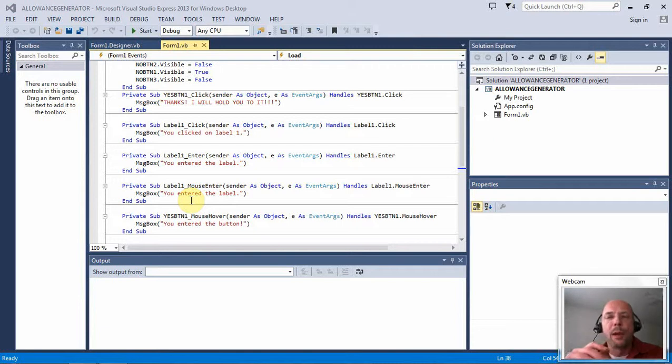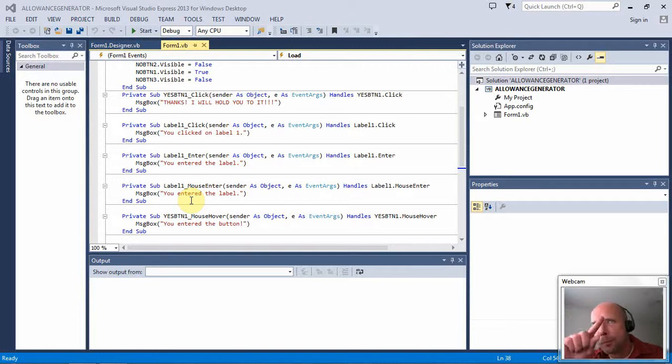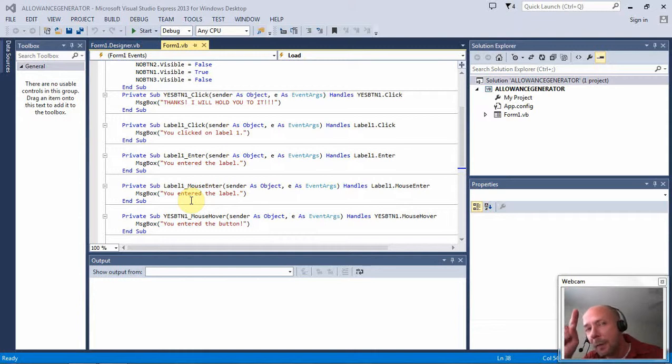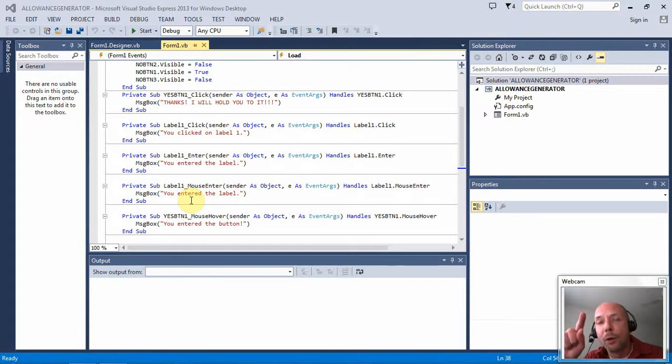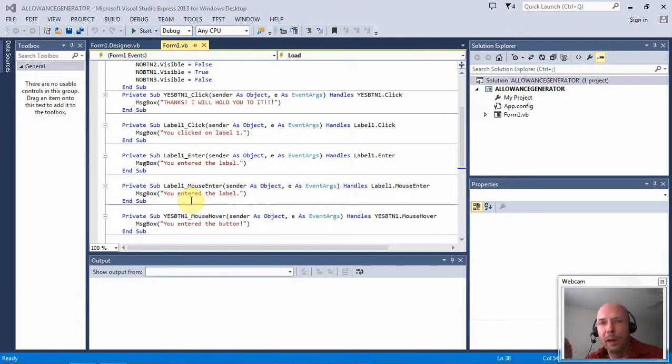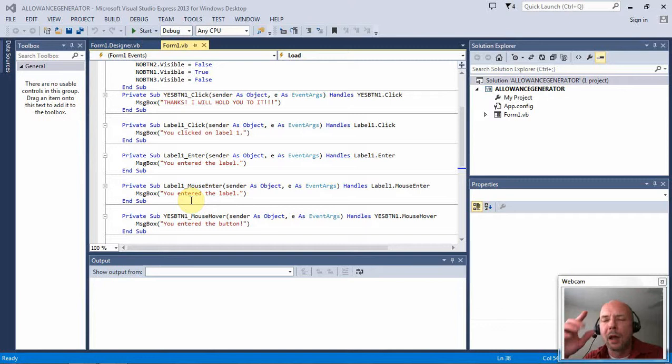What your program would have to do is basically continuously go through a loop. Was the up arrow pushed? No. Was the down arrow pushed? No. Was the left arrow pushed? No. Was the right arrow pushed? No. Back up. Was the up arrow pushed? No. Was the down arrow pushed? No. Was the right arrow pushed? Yes. And then your code would execute and then it would continue. Was the left arrow pushed? Was the up arrow pushed? A lot of extra code.